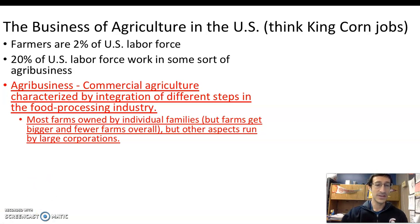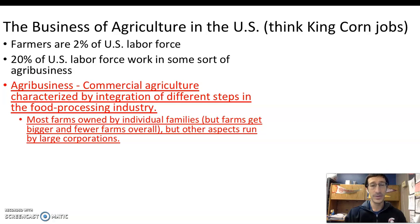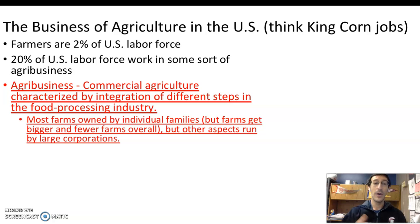As we've stated about the United States, most farms are owned by individual families. But as farmers are getting bigger, there are fewer farms overall, and the wealthiest corporations are the ones owning and producing the most crops and meat. Still, the vast majority are owned by individual families. Other aspects of farming in agribusiness, however, are run by large corporations, and we'll see a number of examples here in a few minutes, especially relevant to Minnesota.